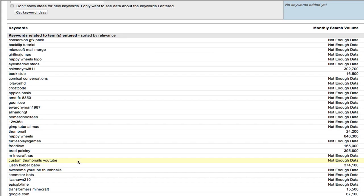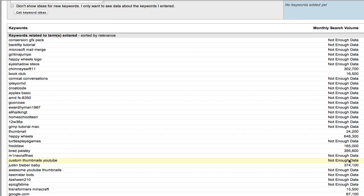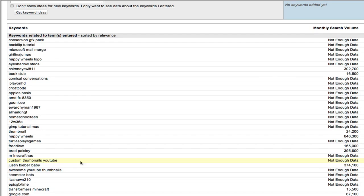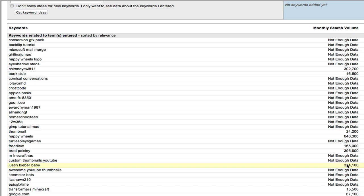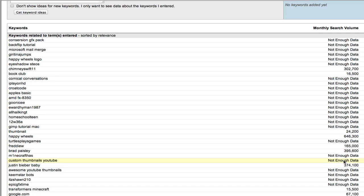But what you will notice down the side is it says not enough data. Now this doesn't mean there's not people searching for it because I know for a fact there are a lot of people searching for custom thumbnails on YouTube. So don't worry too much about if it says not enough data. Usually the ones with a big monthly search volume are very tricky to rank for anyway.